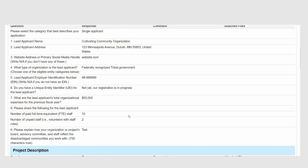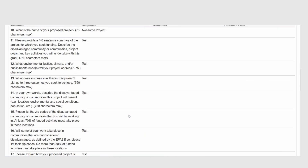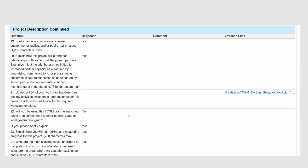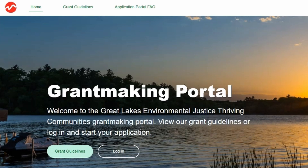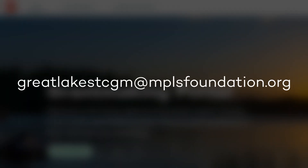On this printable copy, you can also find links to any attachments you added to your application. If you click on one of those links, a copy of that attachment will be downloaded to your computer. Thanks for watching this video and for your interest in the Great Lakes Environmental Justice Thriving Communities Grant Making Program. You can find more information on our FAQ page. If you still have questions or run into any challenges, please send us a note in the portal or email greatlakestcgm at mplsfoundation.org.